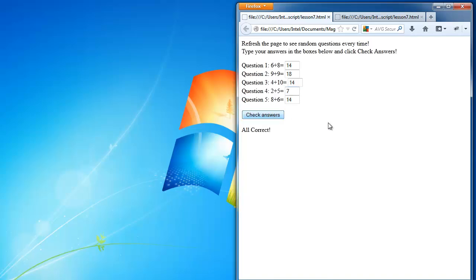Otherwise, if I fix it, it tells me I'm all correct again. So that's what we want to achieve by the end of this lesson.